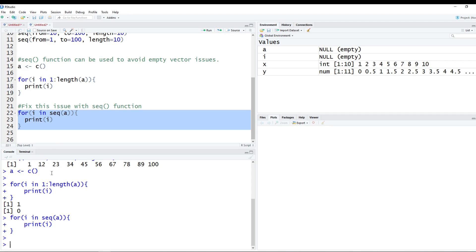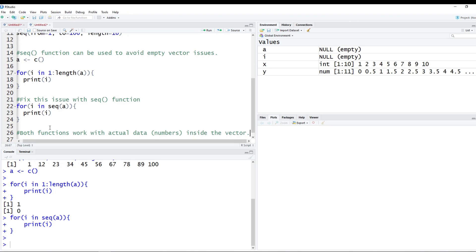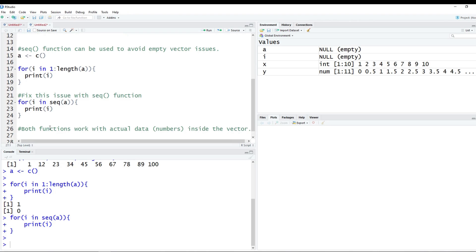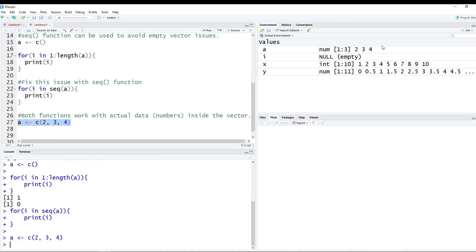So it's important to notice here that it catches this issue. However, I should note here, kind of just to prove to you guys here, that both functions work with actual data, actual data or actual, you know, numbers inside the vector. Okay, so let's just recreate this. Let's overwrite a, so now it's no longer empty or null. Let's just say it's 2, 3, and 4. So we're going to run this real quick, and you'll see up here a is 2, 3, and 4. And then we'll just go back up here and copy the first one, which generated 1 and 0.